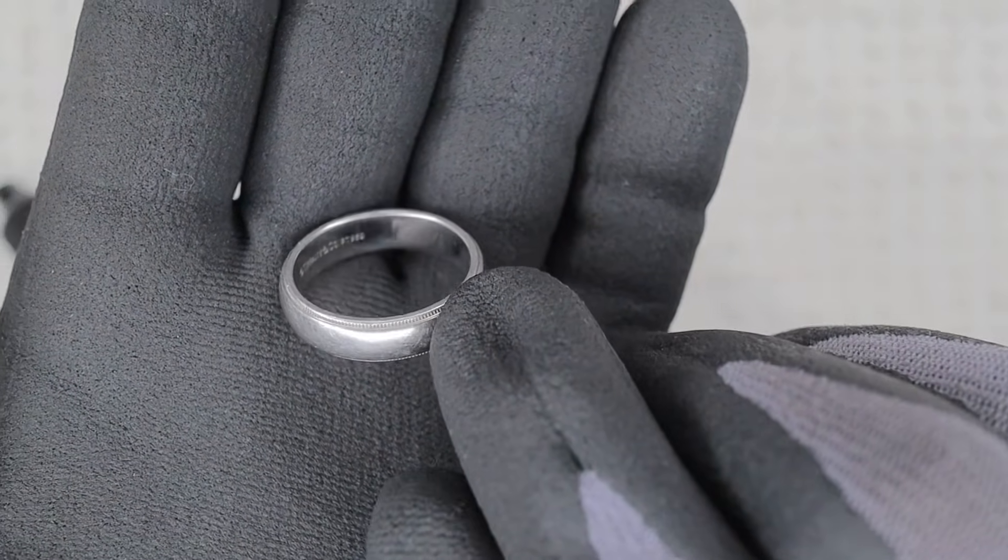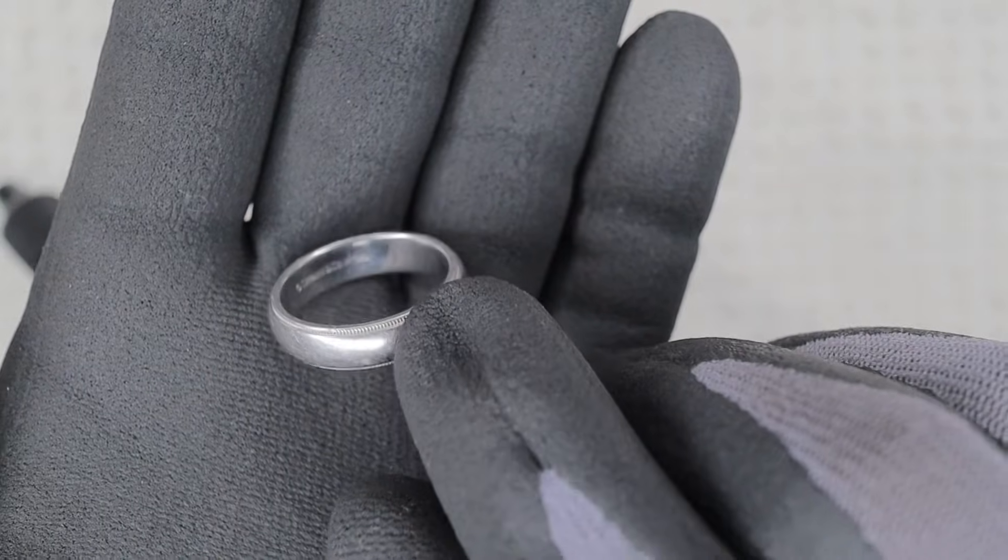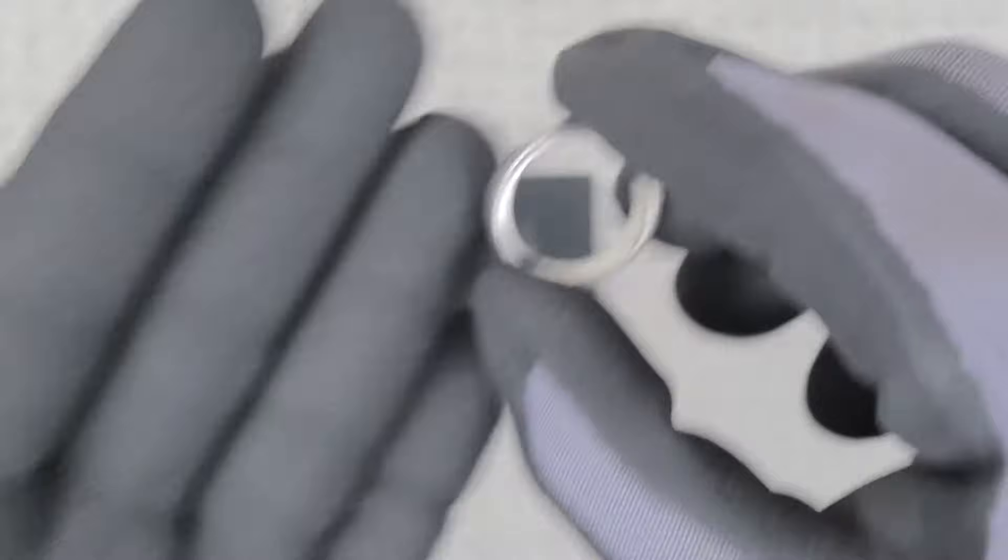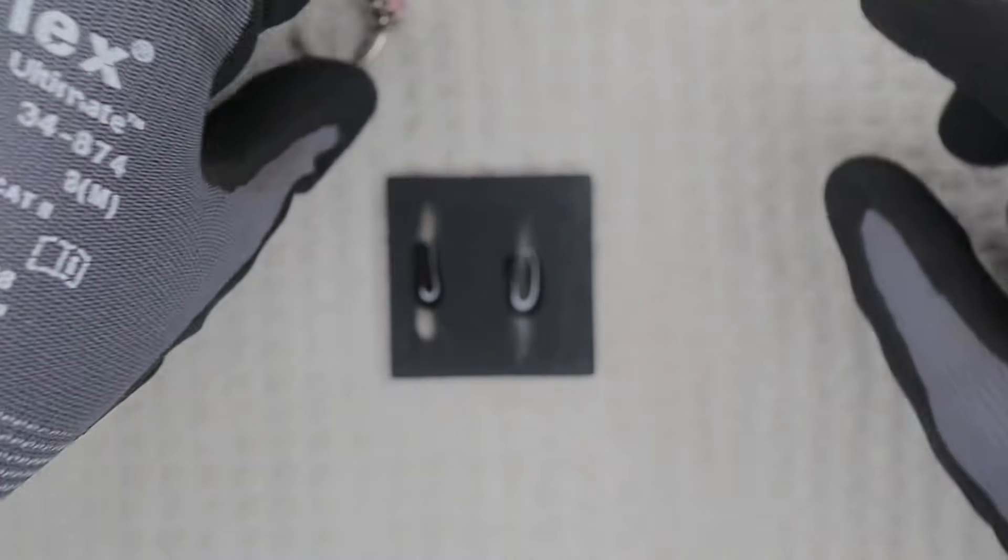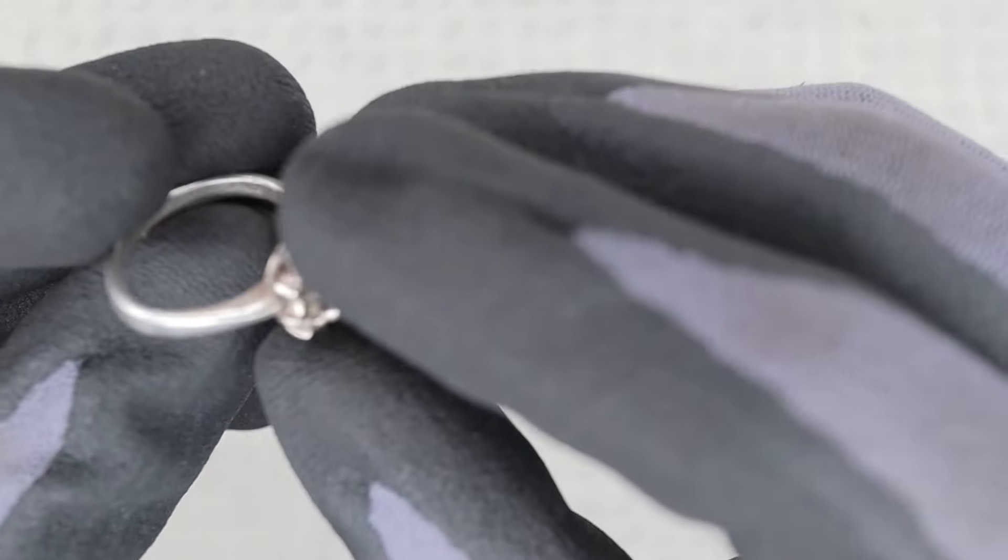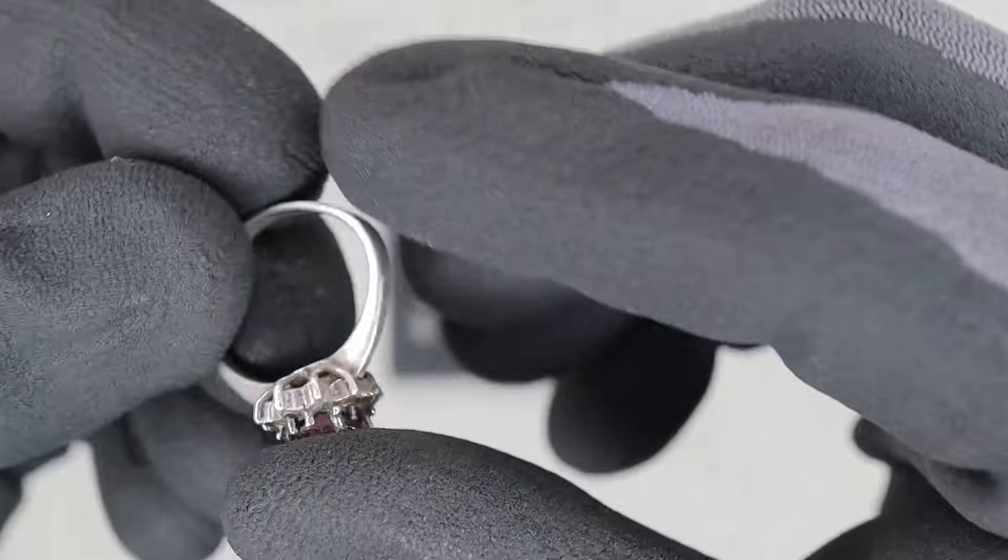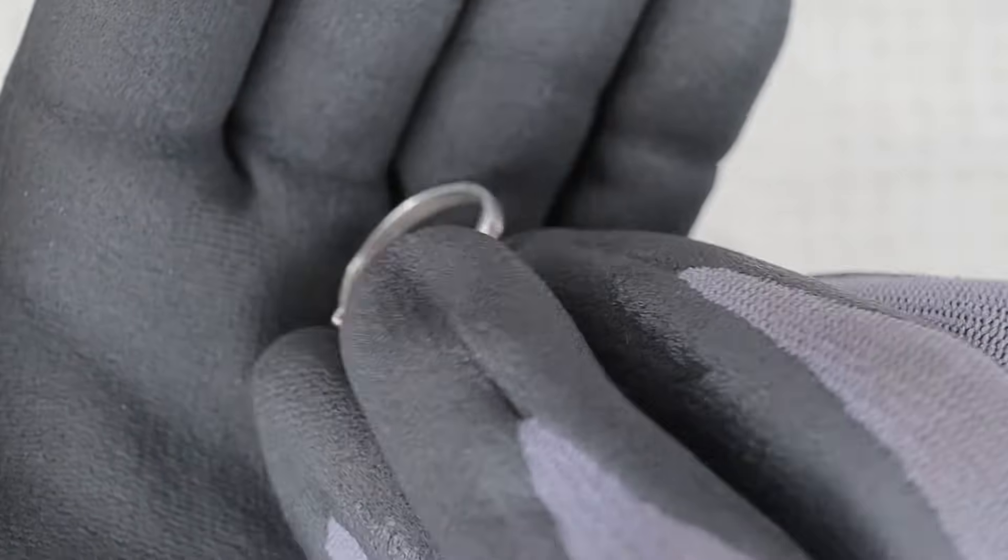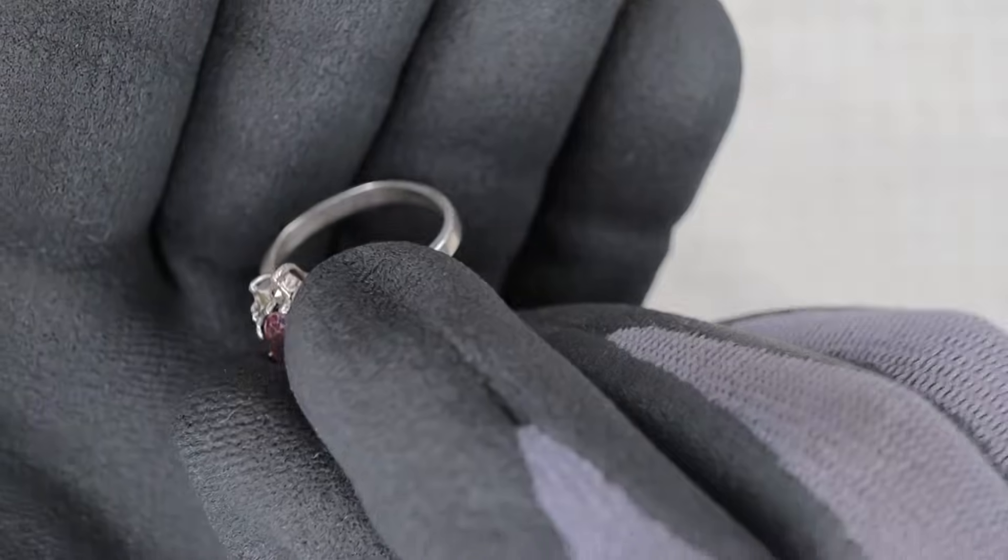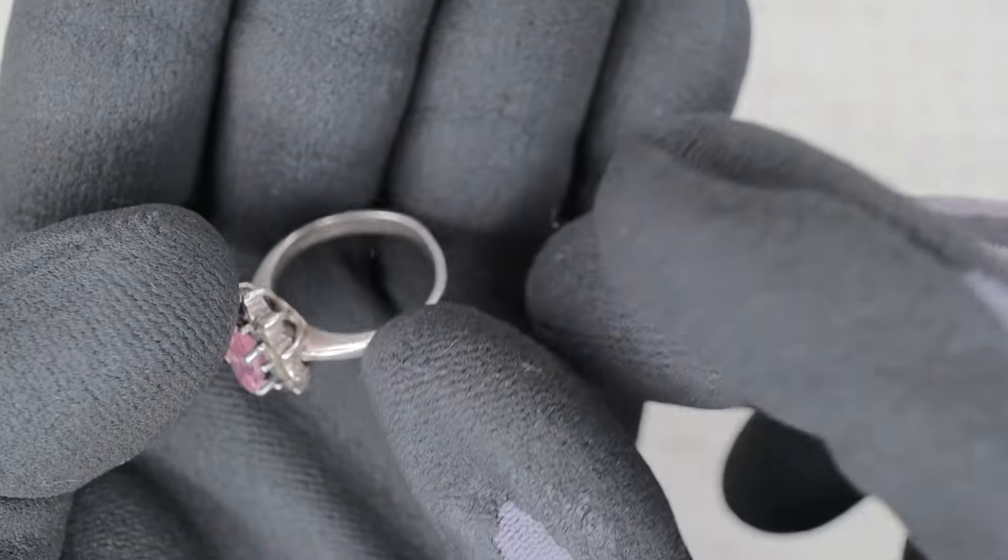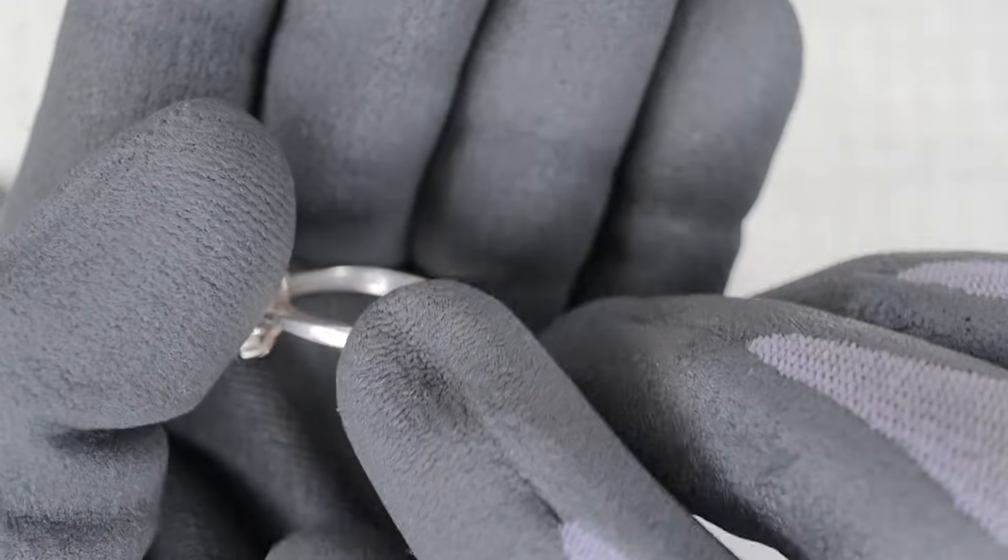So even though it says something inside the ring, still good idea to verify, especially if you're gonna be selling them. Then this one says 925, let me see if I can get it to focus. If I can even hold it... not wanting to focus. There we go, 925.